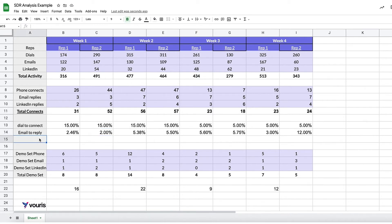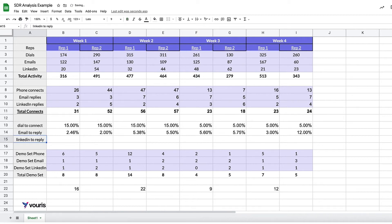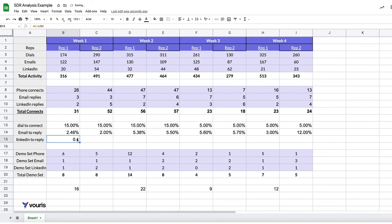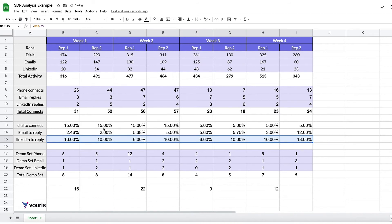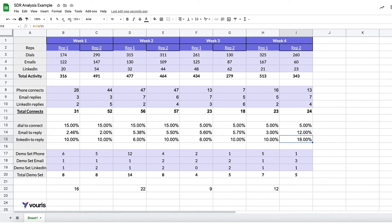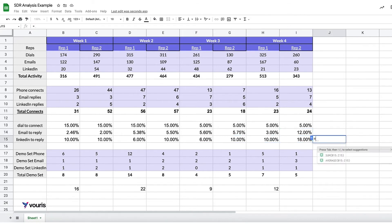So let's talk about LinkedIn. How's LinkedIn doing? LinkedIn to reply. So let's do the exact same thing. We're going to divide the LinkedIn replies by how many they sent. 10%. I'm going to change into a percentage, drag it over. Let's look. 10% for both of them, 6%, 10%, 6%, 10%, 10%, 10%, 18%. So I find that interesting too, like both emails and LinkedIn jumped up in reply rate, which I think is really interesting.